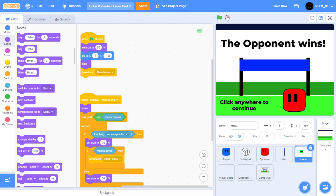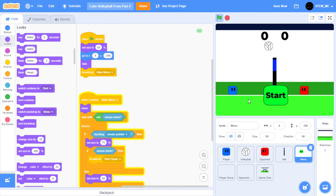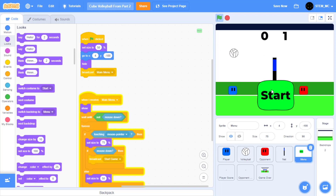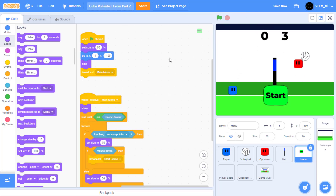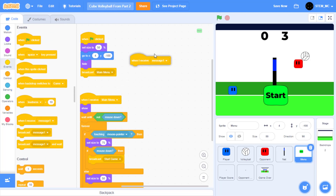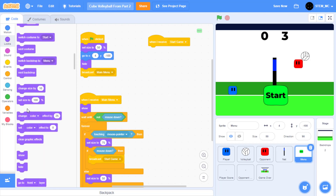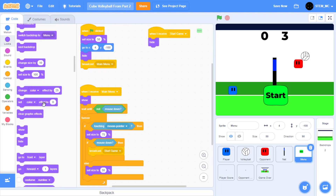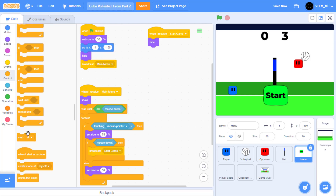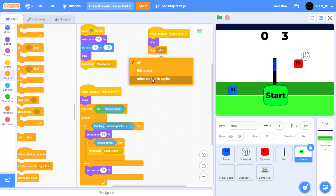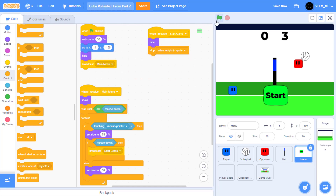Now if we click on the green flag, we'll see we have a start button and our game. But we'll fix all of this. If you click start right now, nothing really happens — you can hover over start and that looks kind of cool. But we need to actually start the game. So let's click the stop button and then when I receive start game for the menu sprite, let's hide the sprite and then stop other scripts in this sprite.